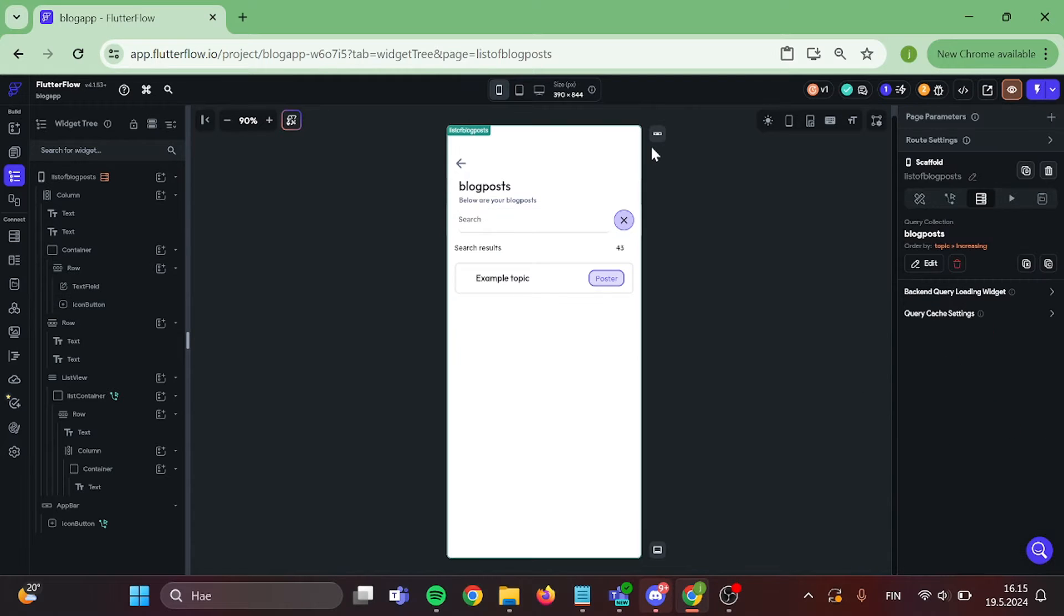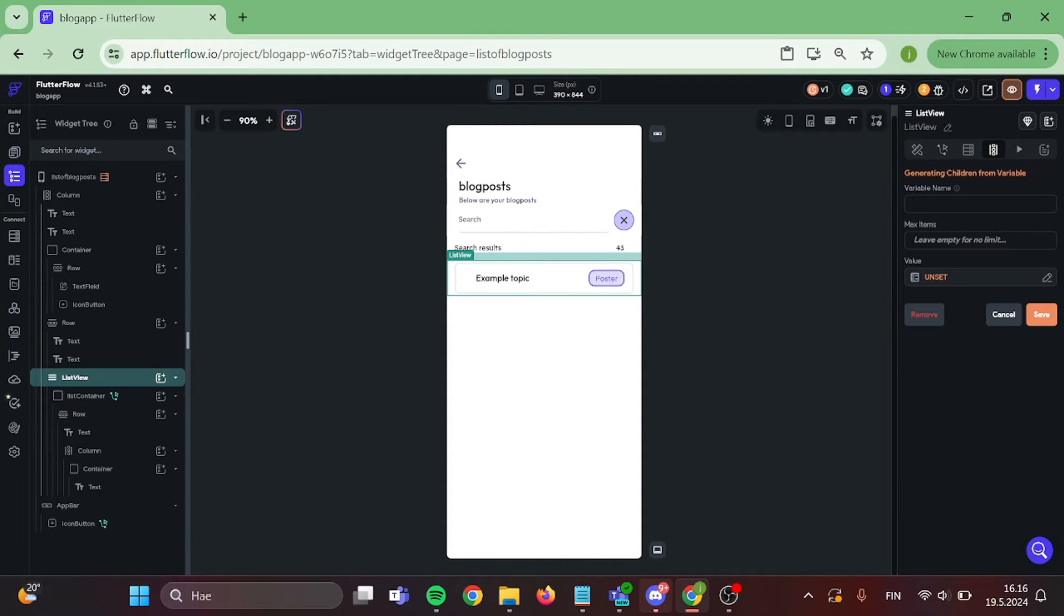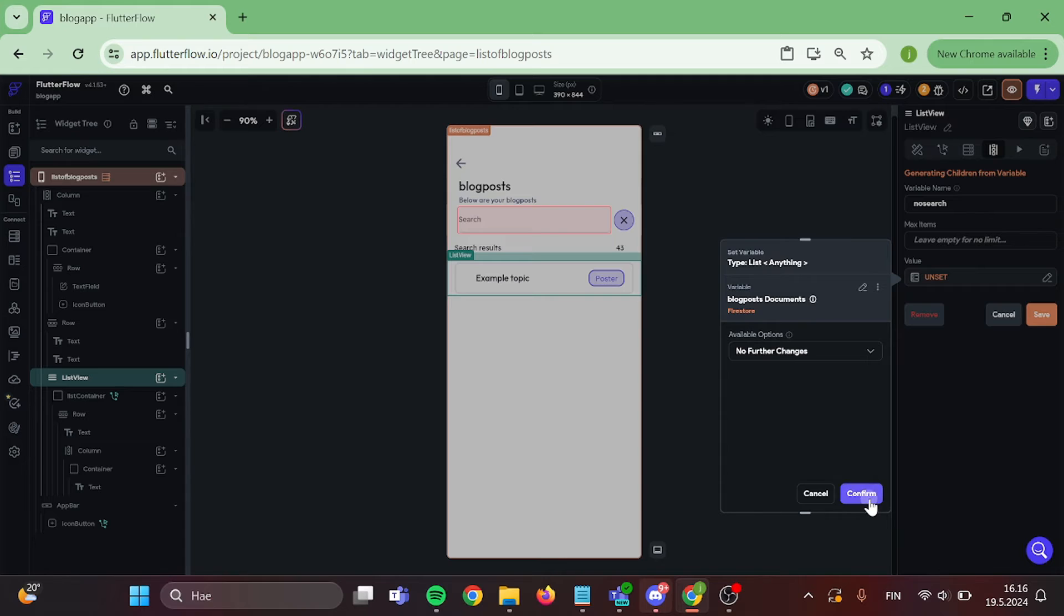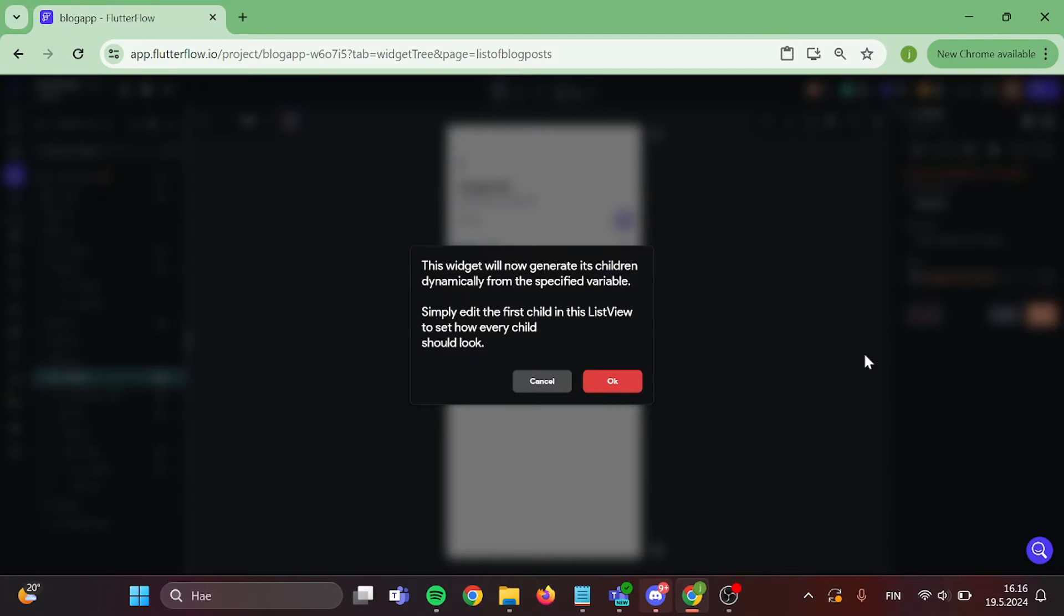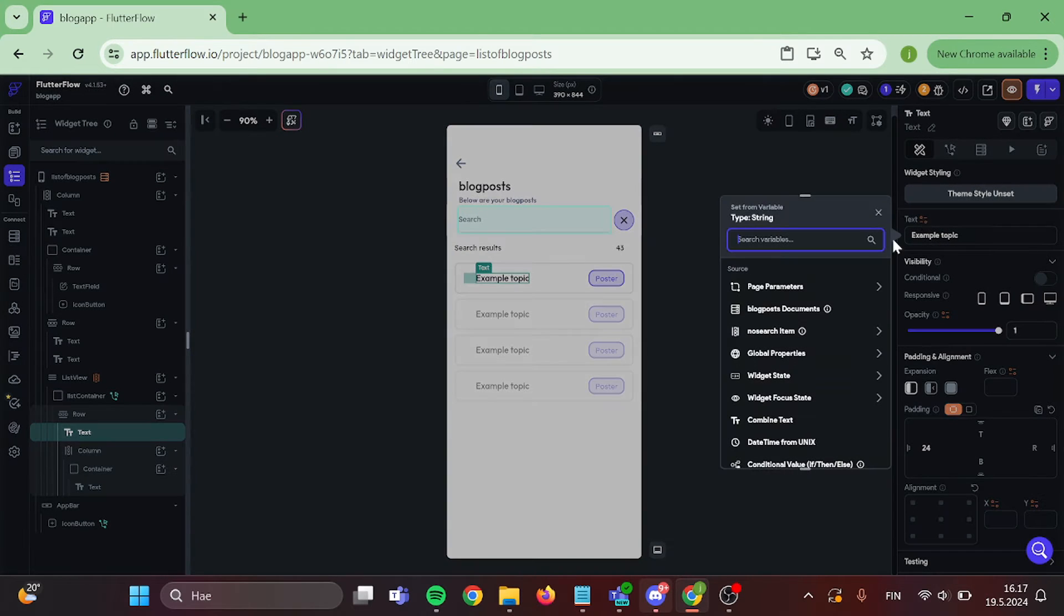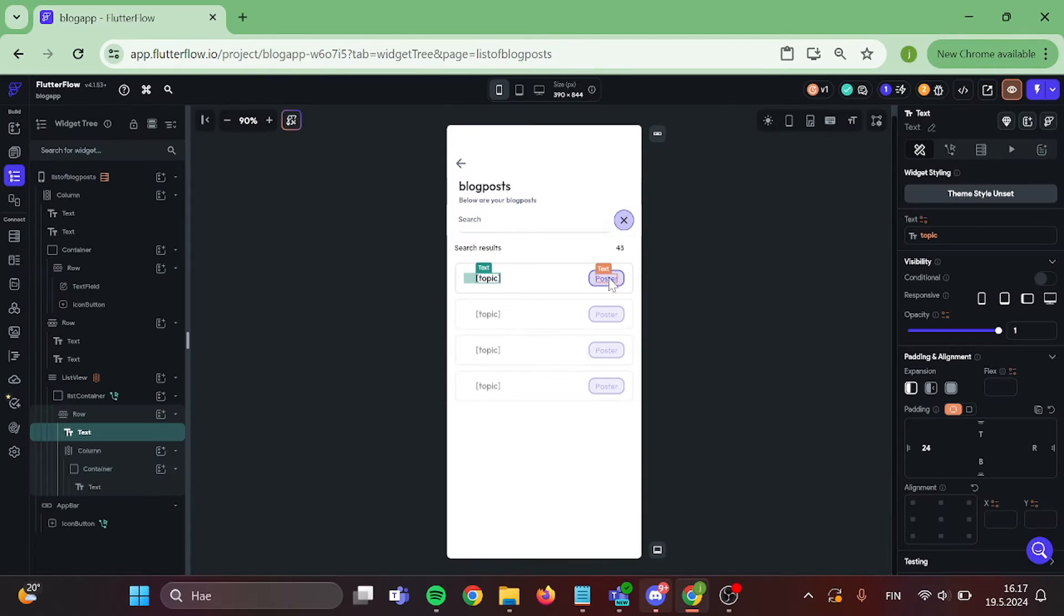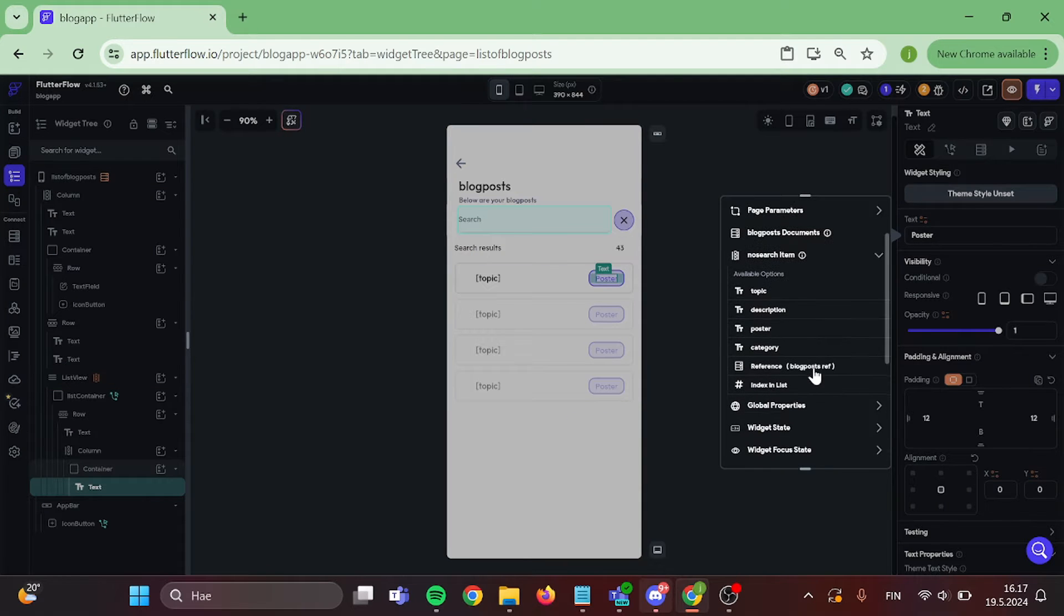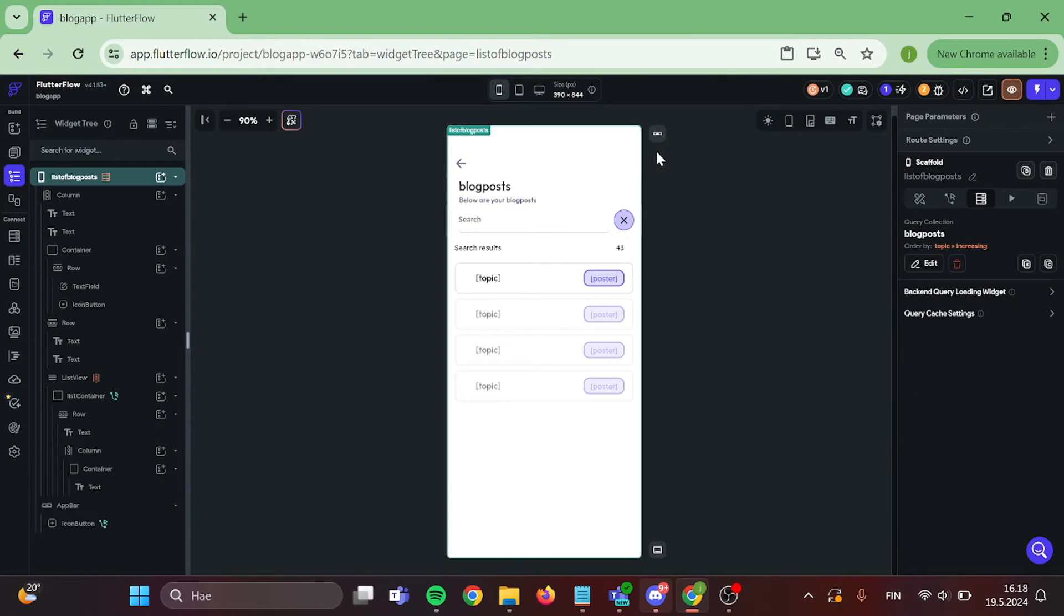Now we are ready to get some data to our app. Click on your list view and press generate children from variable. Give your variable a name and generate from collection where you want to apply the search. Now we can start to bind data to our container. For this example, I'm going to add in here our blog post topic and also who is the poster. Perfect.